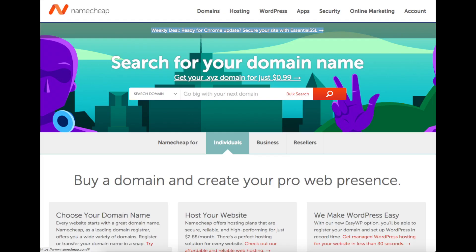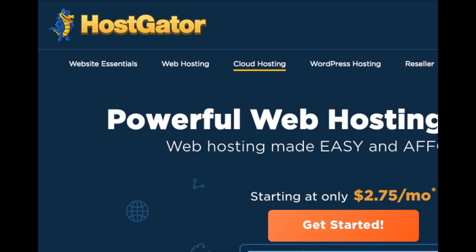Pointing your Namecheap domain to HostGator only takes a few minutes. Namecheap is one of my favorite domain registrars today. By having your domain name registered with Namecheap and your hosting with HostGator, your site will be set up for success.